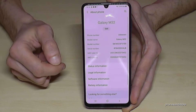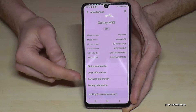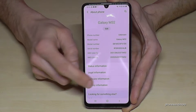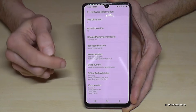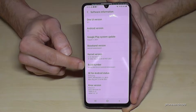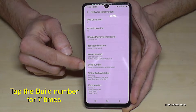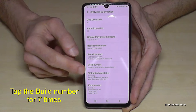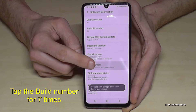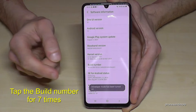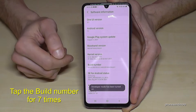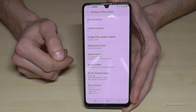Tap it and here we will need to select Software Information. Then we need the Build Number — tap it seven times. Below you can see a countdown, like in my case here, and then we have turned on the developer mode.